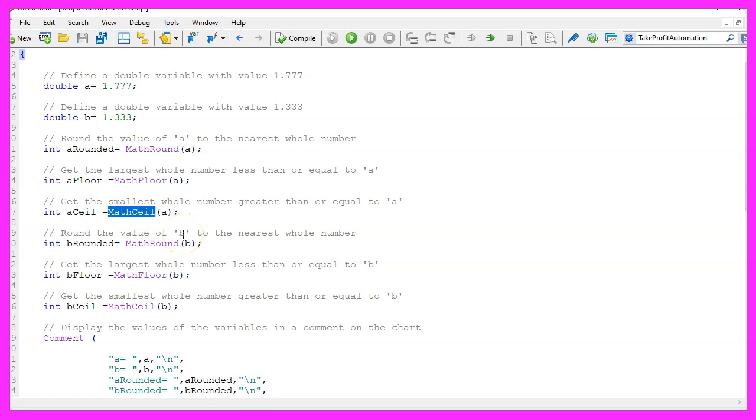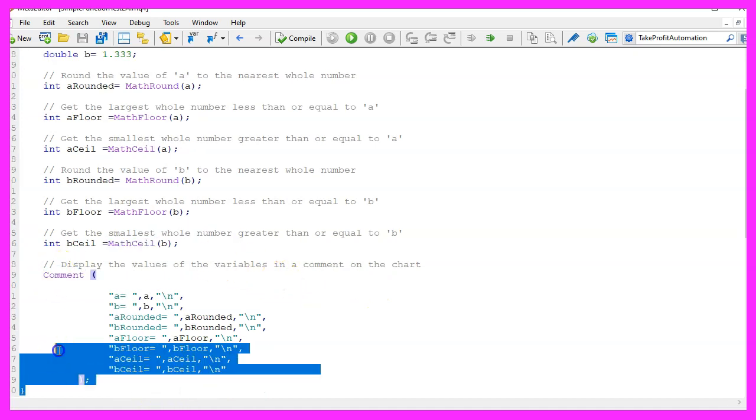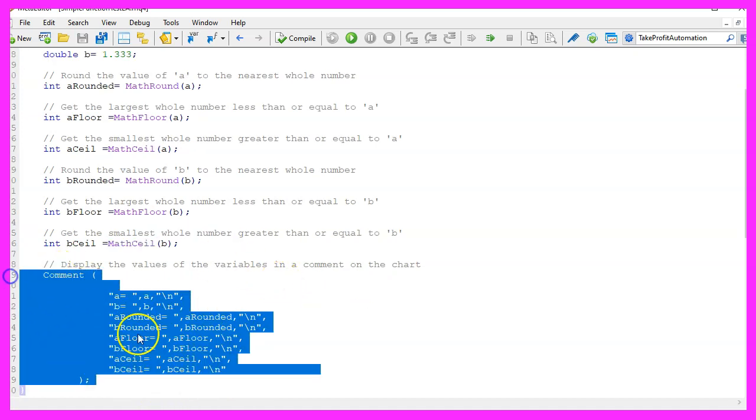The math ceil function returns the smallest integer value that is greater than or equal to the number passed in. We use it to get the smallest integer value that is greater than or equal to the variable values.